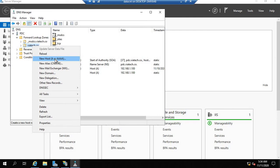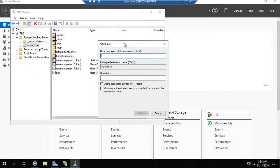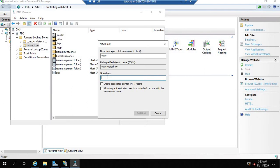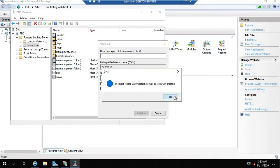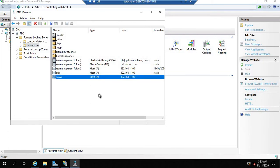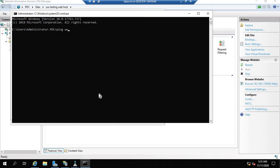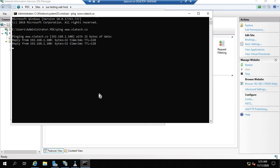Go to DNS, go to Forward Lookup Zone, select your domain, and create one A record. In this A record, give the name you want for the website — www.viatech.co — and the IP address that we used for hosting, which is 192.168.1.100. Click Add Host. The record is created and the host should be pingable as well — congratulations, it has replied.